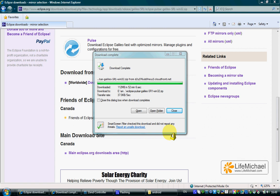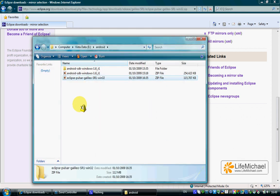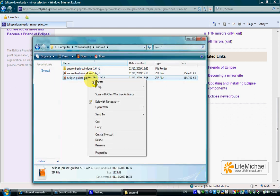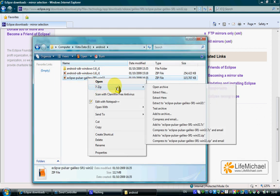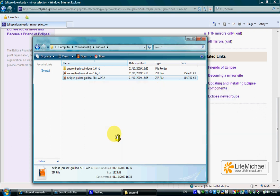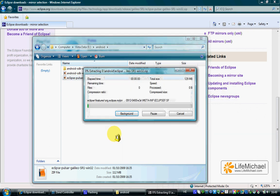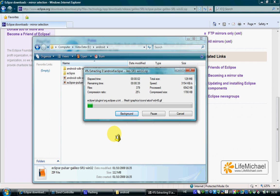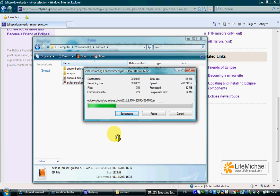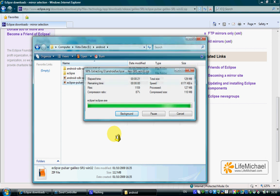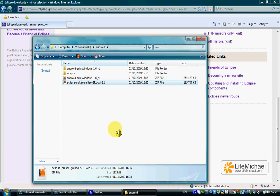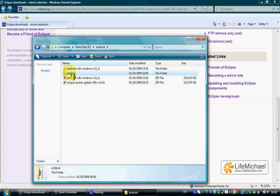Now, when the download completes, we can extract the .zip file and get the Eclipse folder.